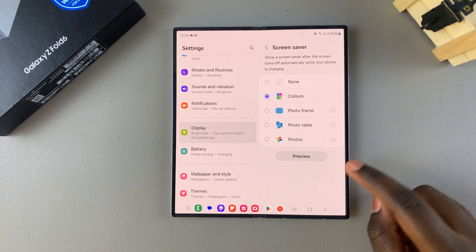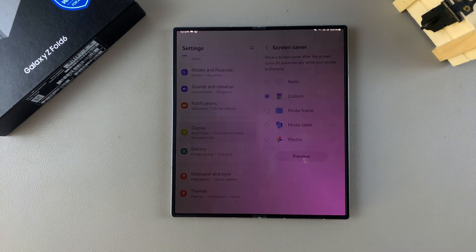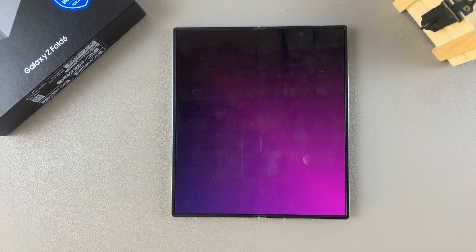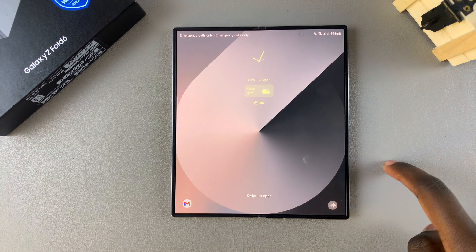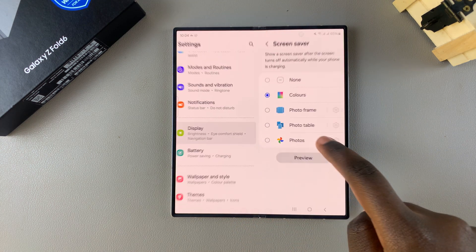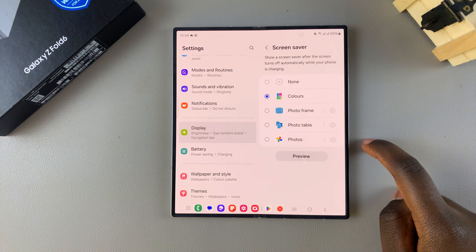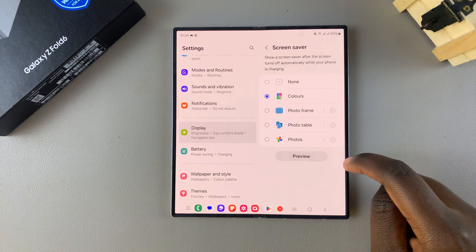If you choose the option Colors and tap on Preview, this is how the screen saver looks when you're previewing it. You can just tap on it to exit the preview. It's up to you to decide how you want to turn it on.